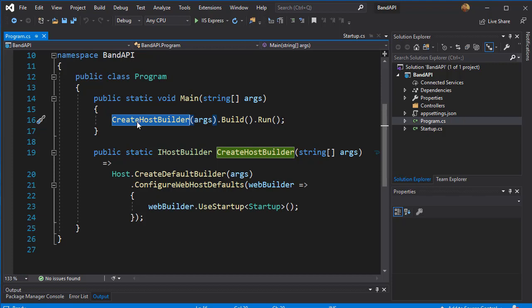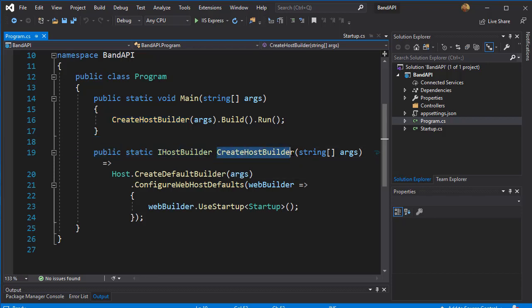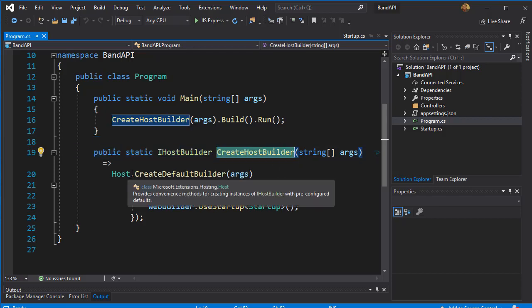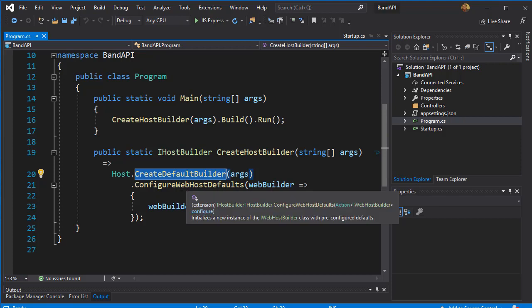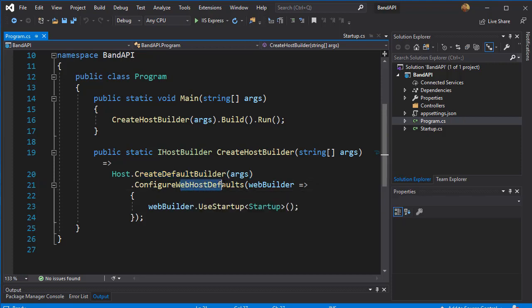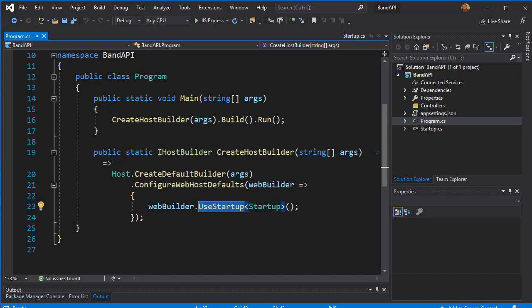And the CreateHostBuilder is down here. That's the second method. This one simply creates the default builder and configures the default web host, which is going to call the use startup, which is the startup.cs class. So this basically configures the web server for us and calls the startup class.